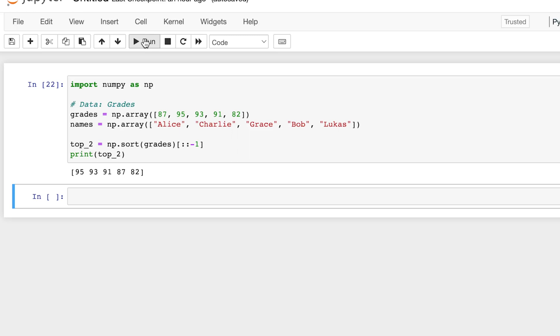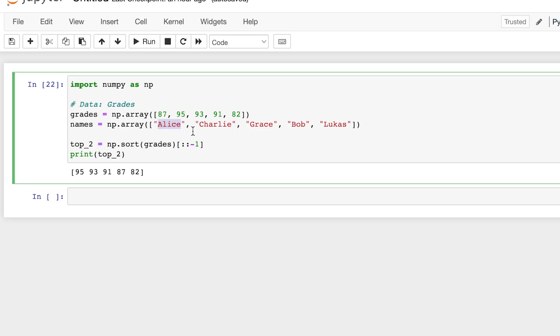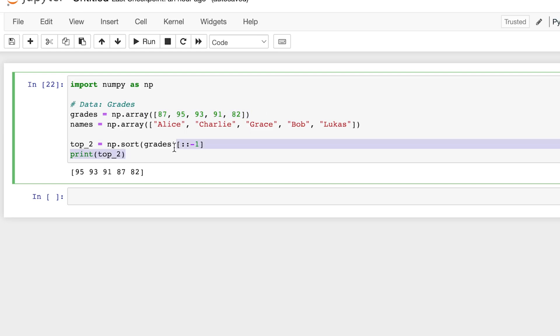Currently, the only way grades and names are linked are by their index. Charlie is in the first index, Alice being the zeroth index, and Grace being the third index. So they match up respectively by their index. So what we need is the index of the sorted names. We basically need this array sorted from greatest to least by its index. So let's explore argsort.